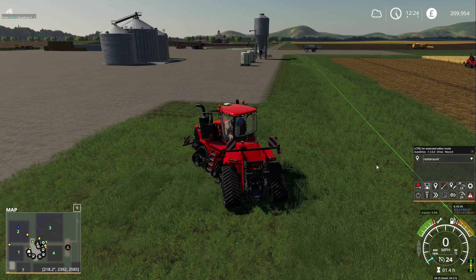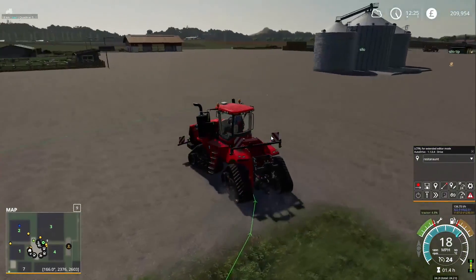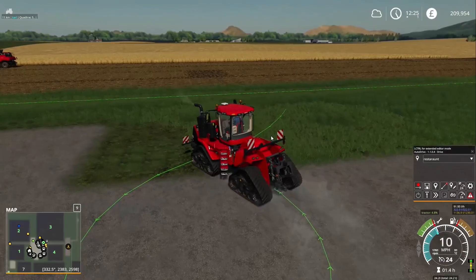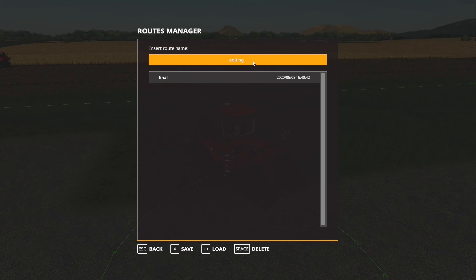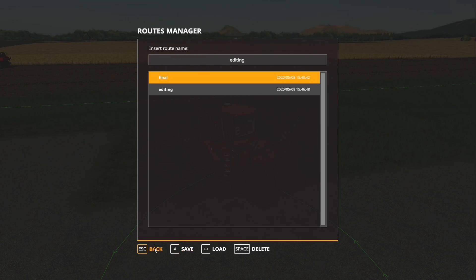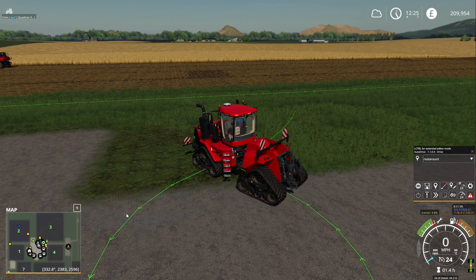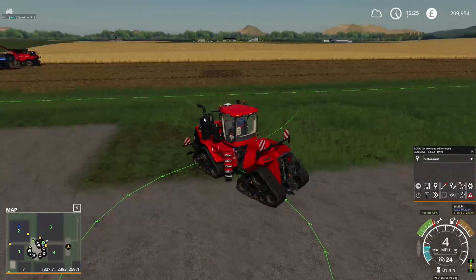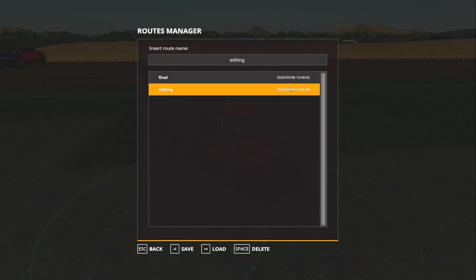When I want to create a new set of waypoints, I'll just drive wherever I'm going, stop, and save it as 'editing' or 'testing'. I'll then test that route, make sure everything works how I want it to. If it does, I'll overwrite and save it under 'final'.